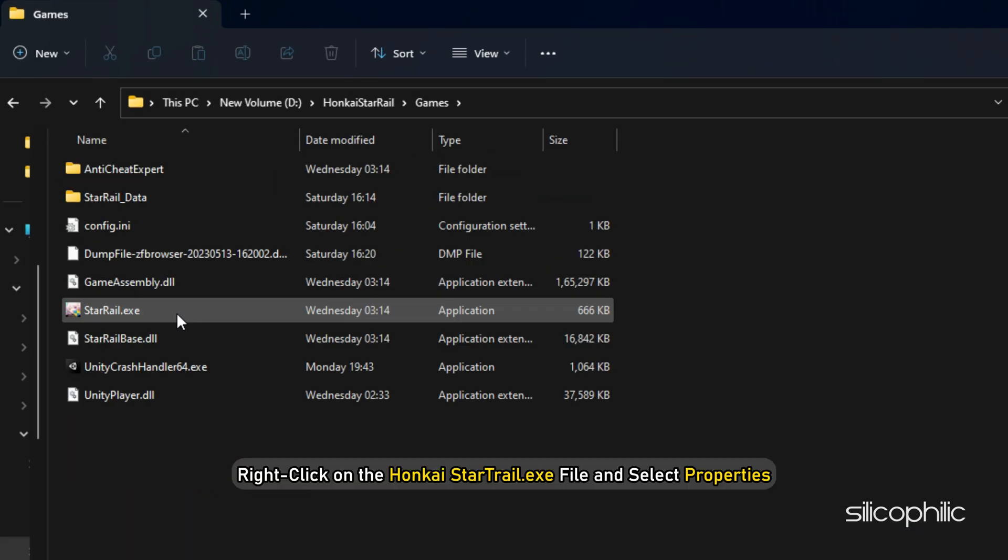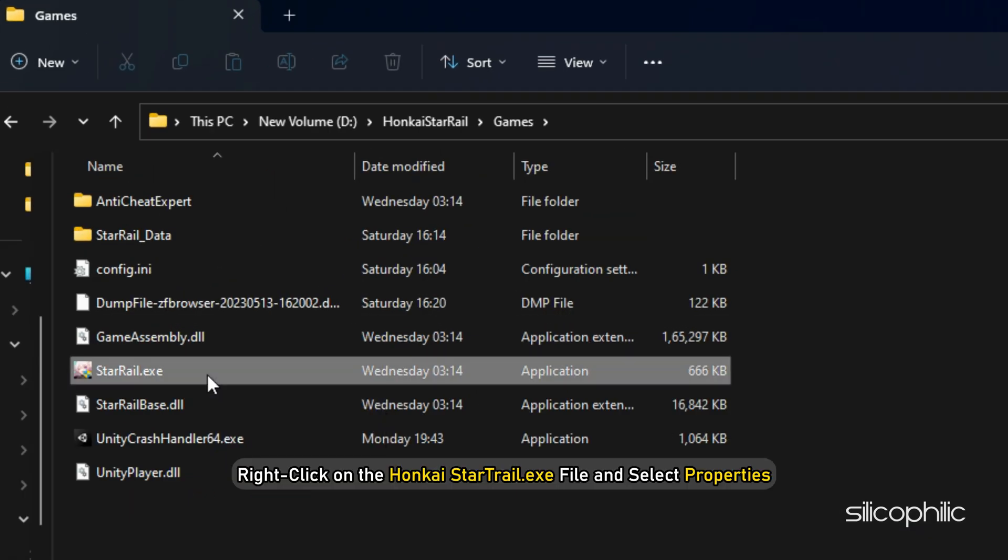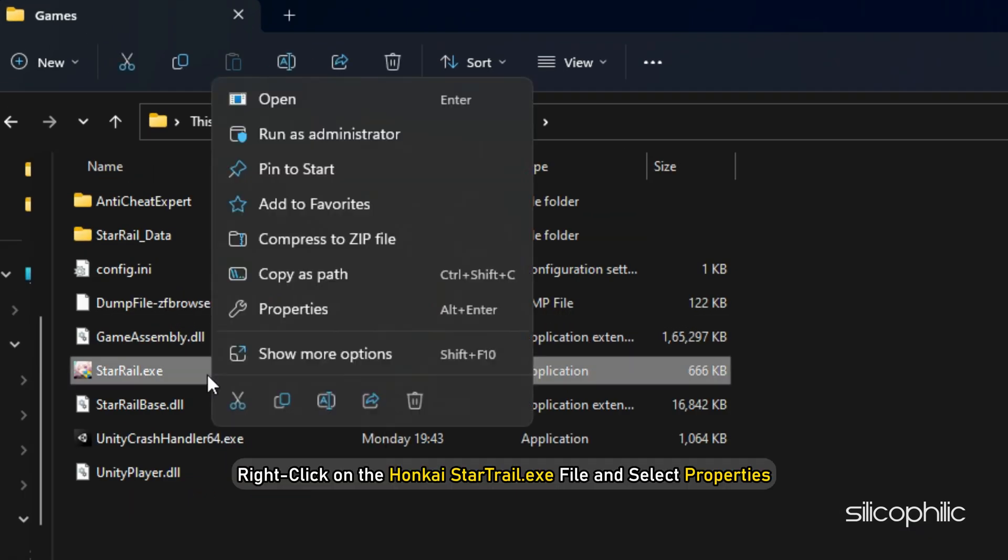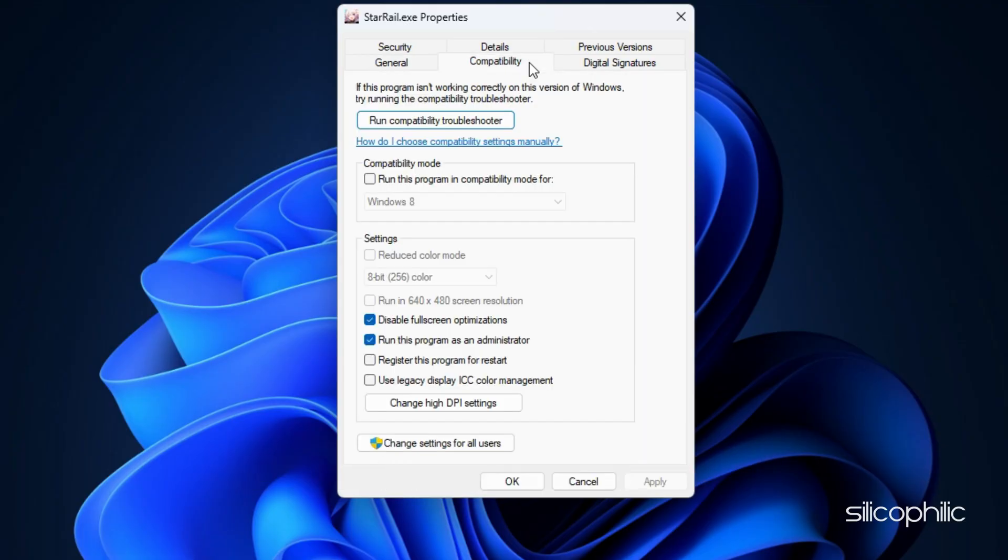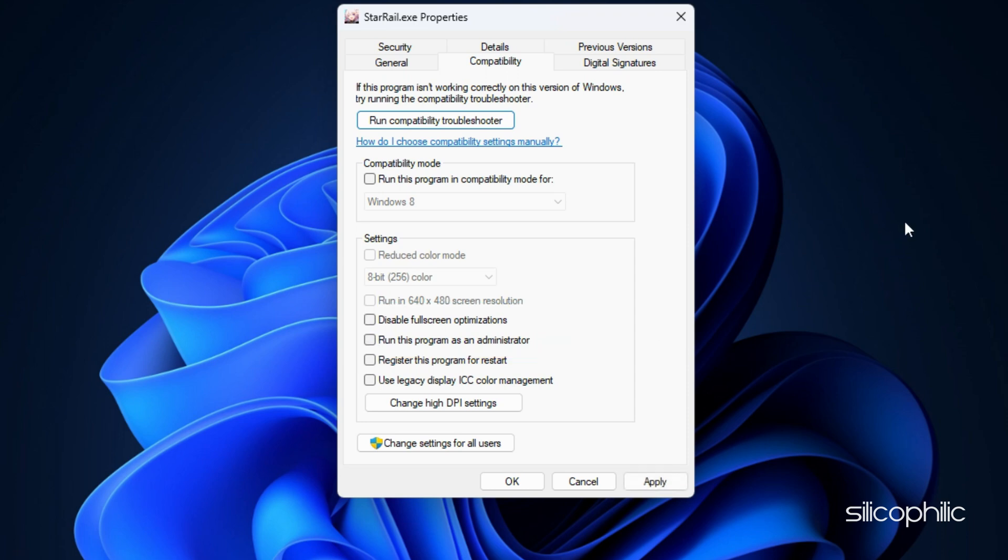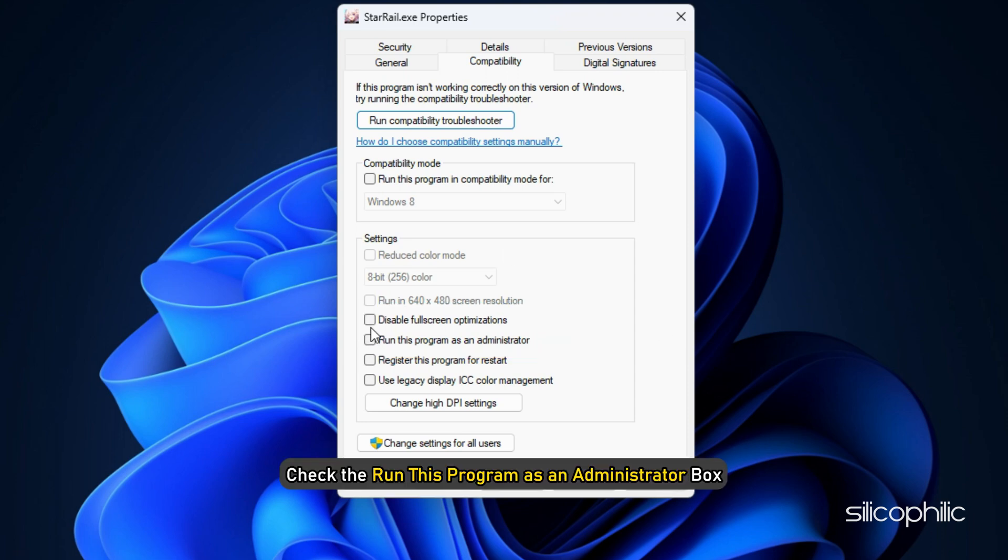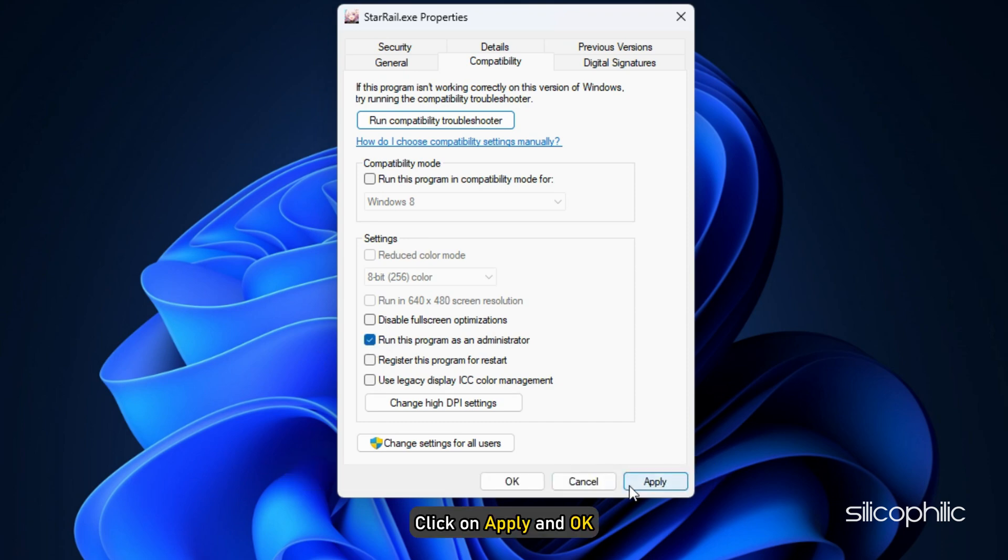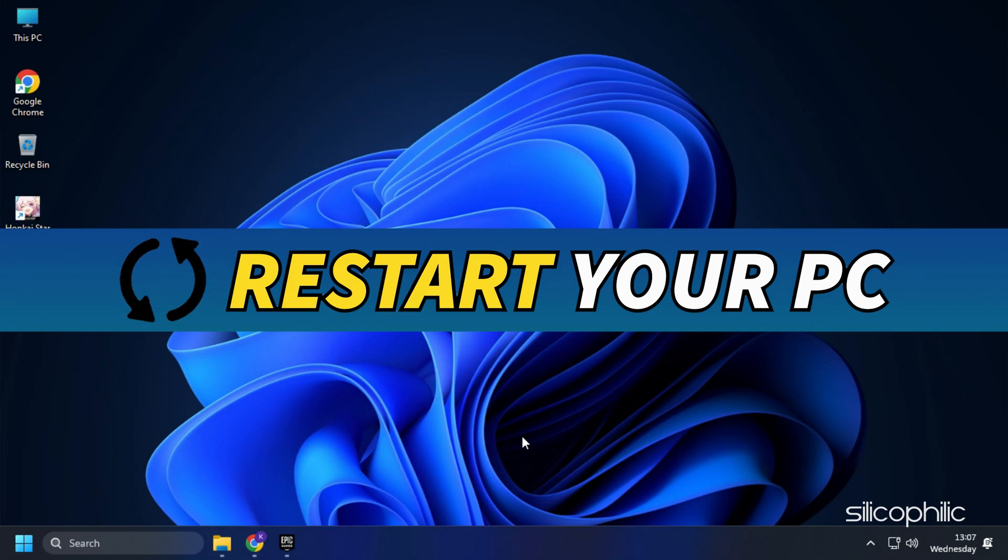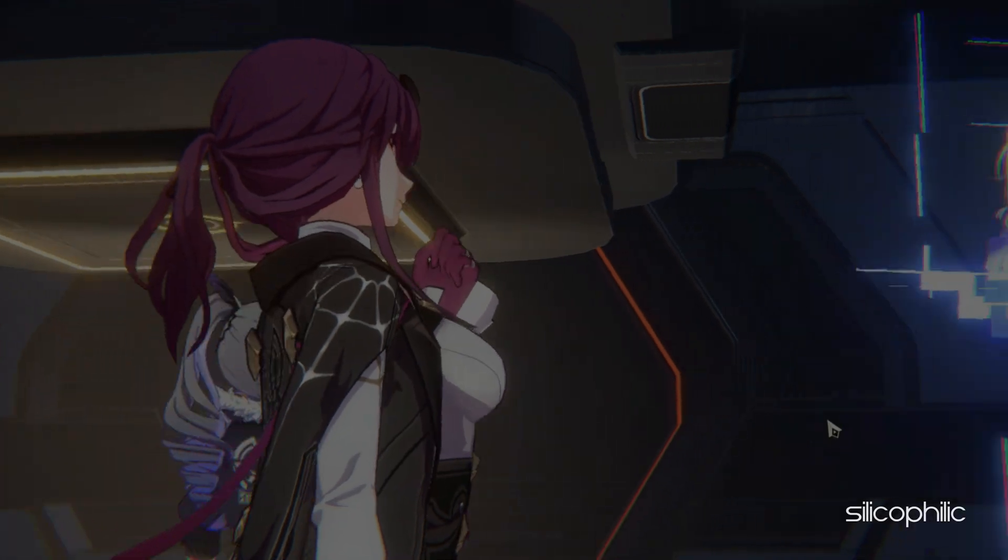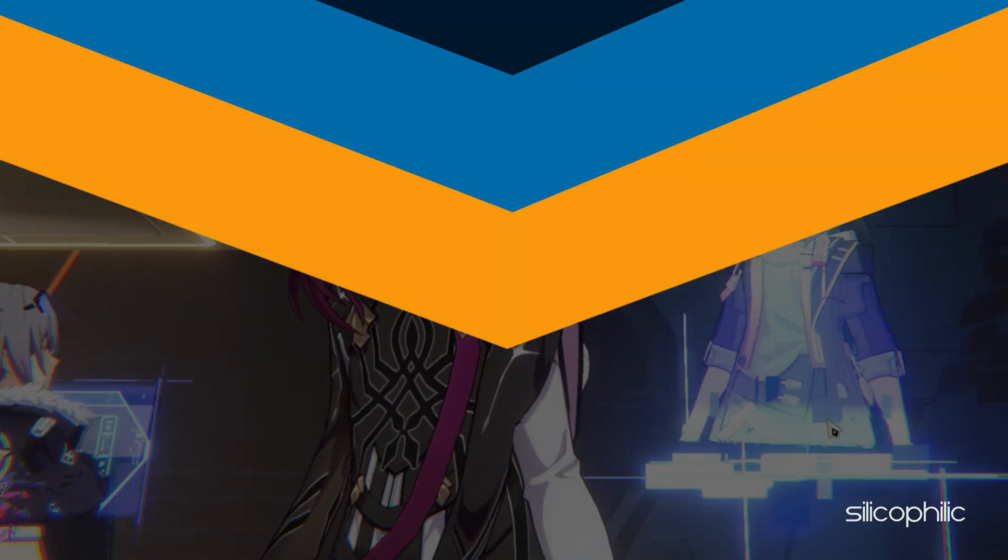Next, right-click on the Honkai Star Rail.exe file and select Properties. Click on the Compatibility tab. Uncheck all the boxes in the Settings section. If all the boxes were already unchecked, then check the Run This Program as an Administrator box and click on Apply and OK. Restart your PC and then run the game.